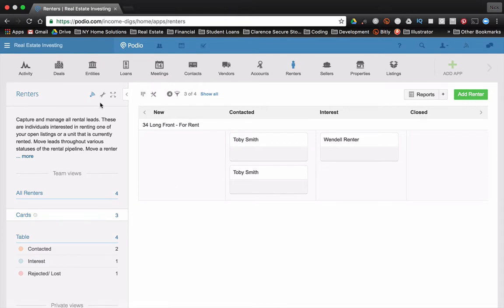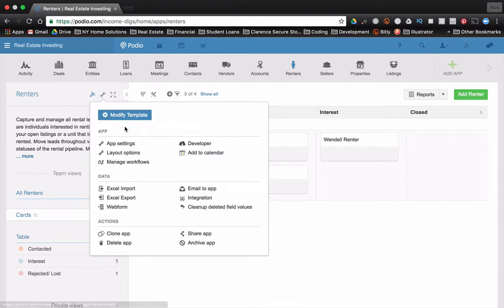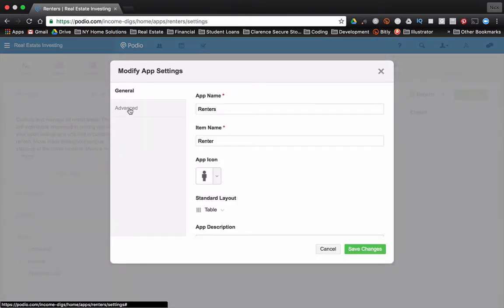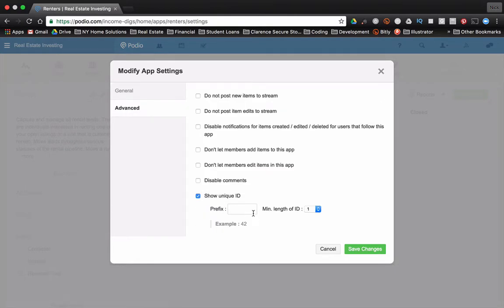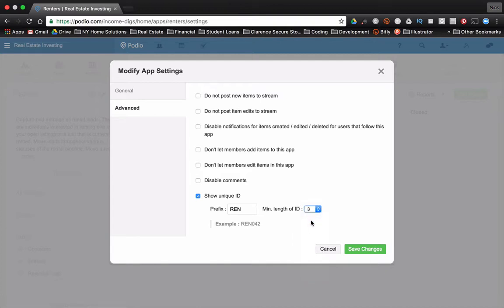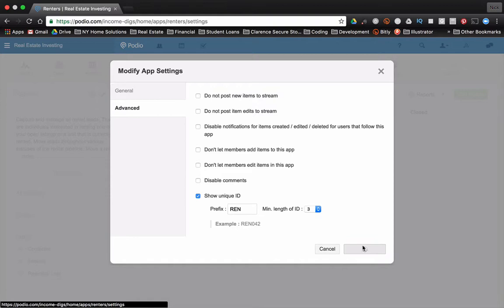All right, so one other cool thing we can do with this unique ID is if we go back to the app settings and show unique ID, what I tend to do is I'll put some kind of prefix here. So in this case, we have renters. So I'll put maybe a three letter R-E-N. And then I like to have a minimum length. So three or four characters. That way it ensures that everything looks consistent. It's going to be six digits every time. So I'll do something like this with a lot of my apps. Click Save Changes.